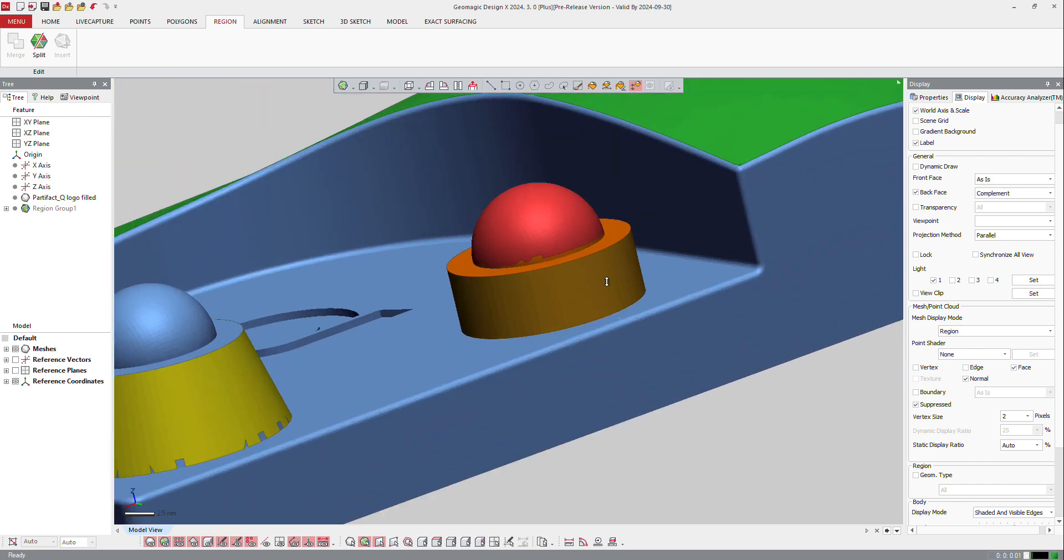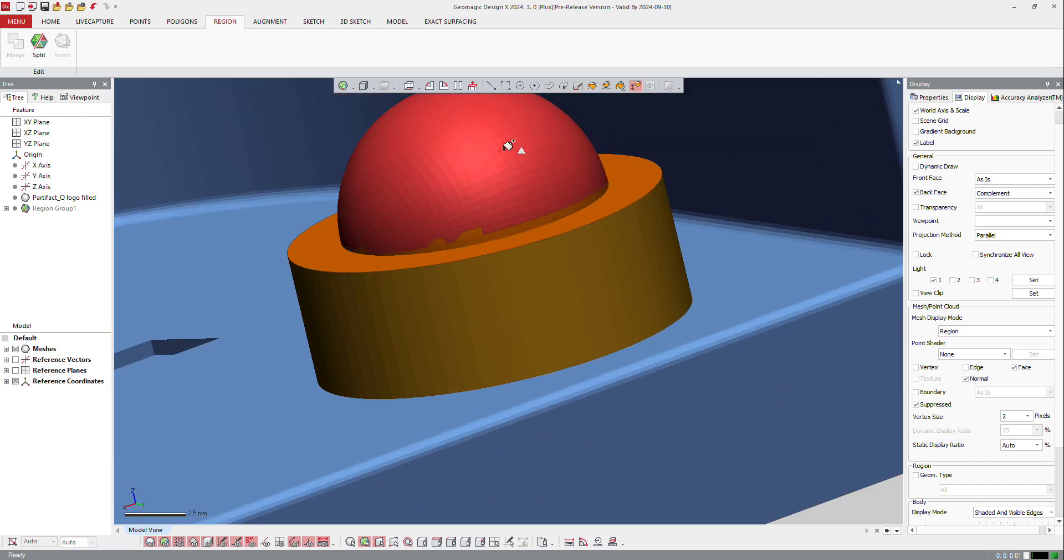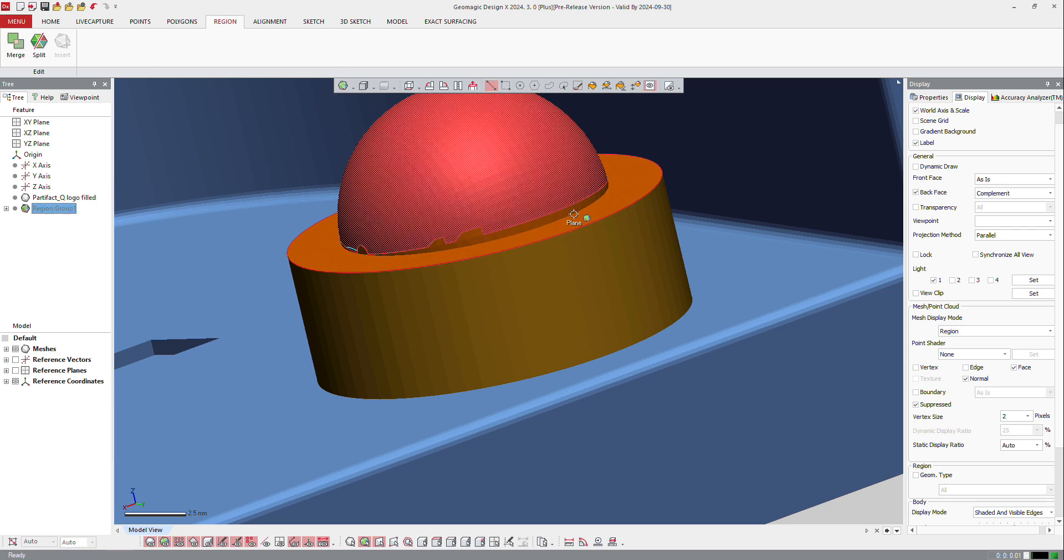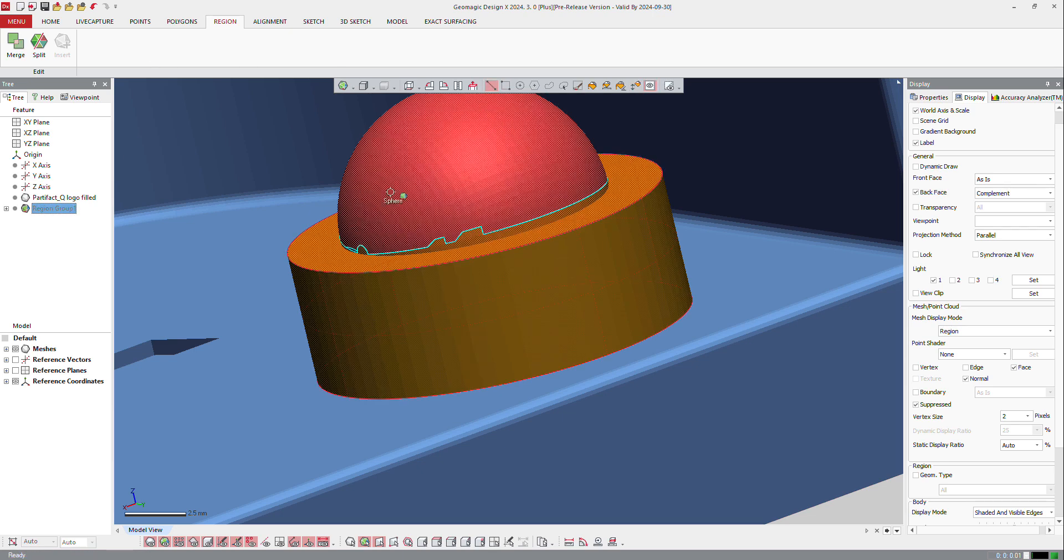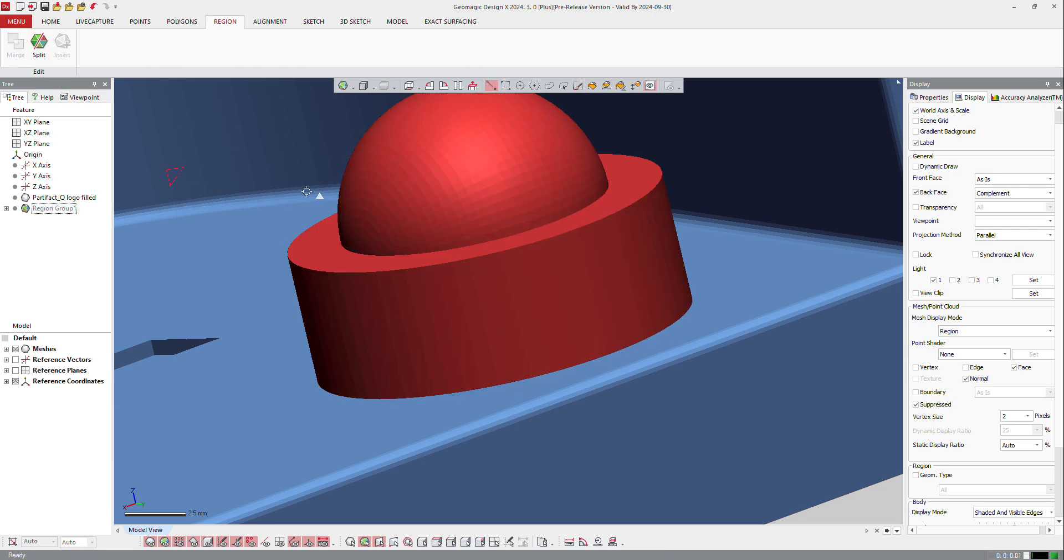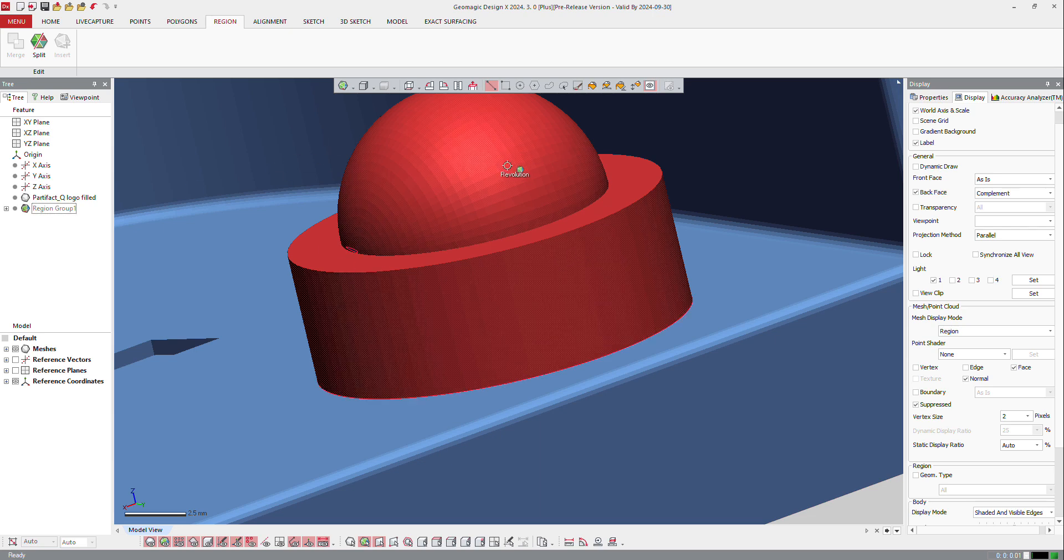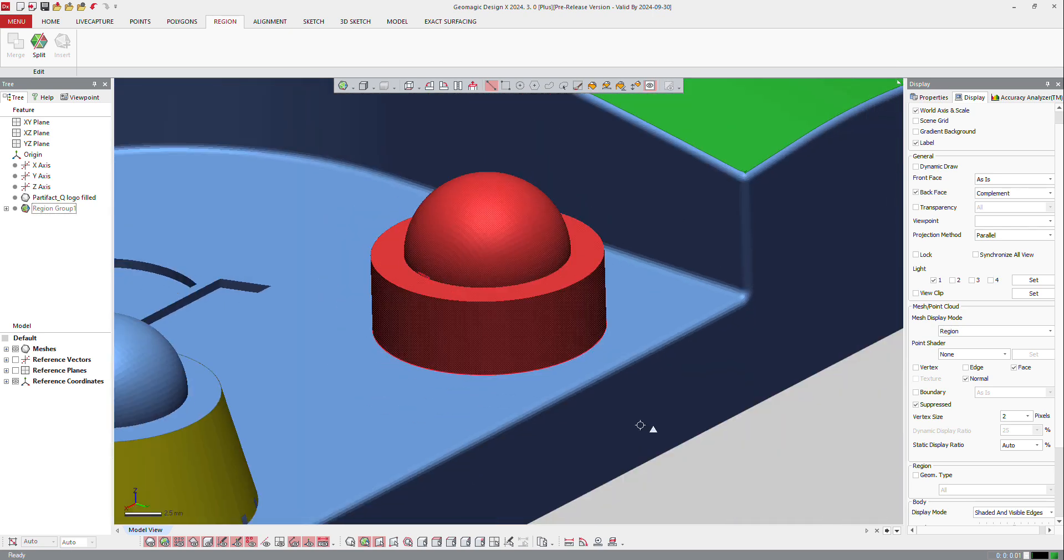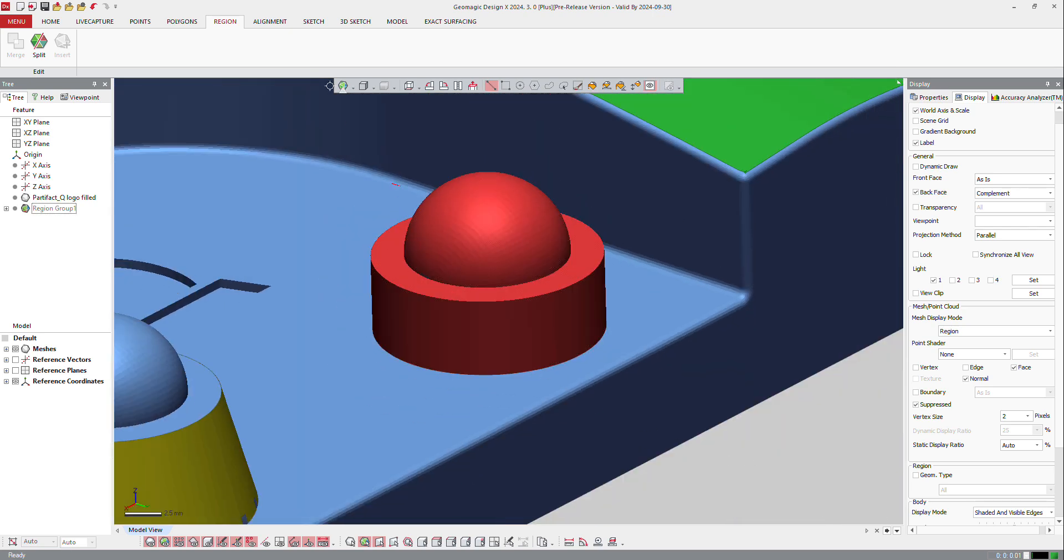Now, if I want to combine those, the sphere, the plane, and the cylinder together, I can do that by just selecting the three regions there, and selecting merge. So the software combines that in one entity, in one region.